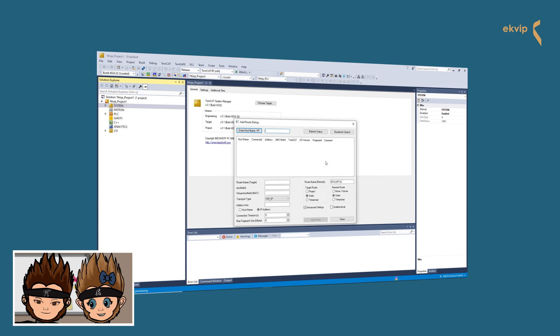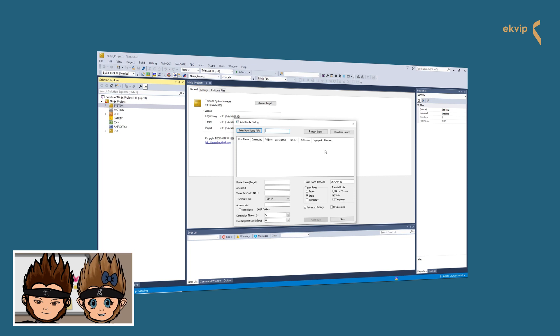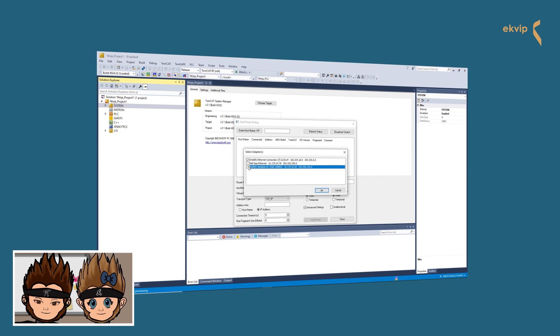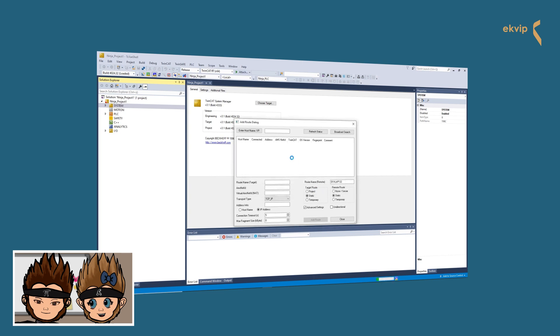Here you can look for different targets, for example IPCs or PLCs. If you click on Broadcast Search, a dialog opens and asks you on which network you want to look for a target. Select one or more.